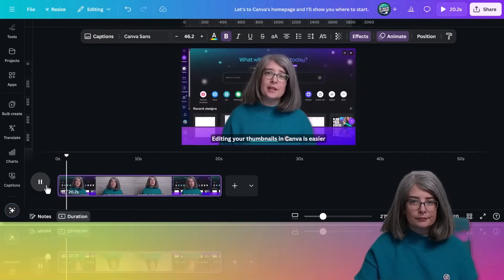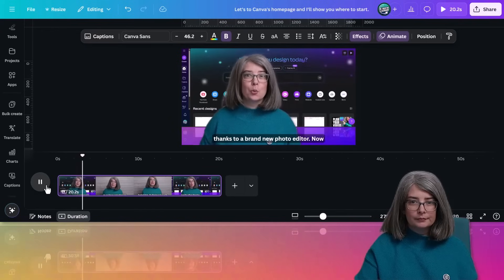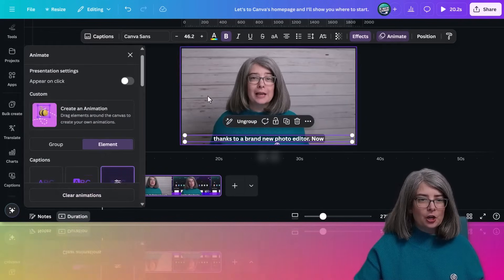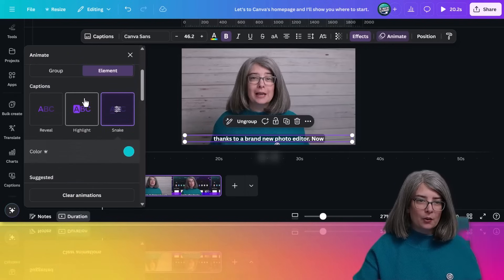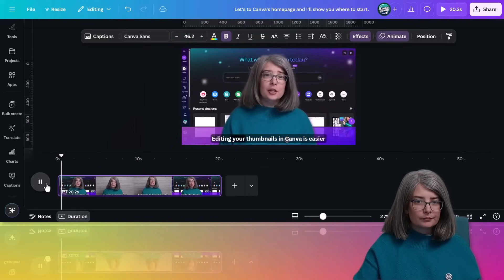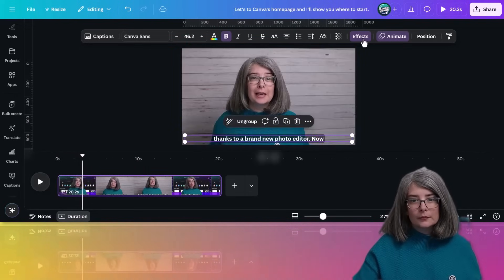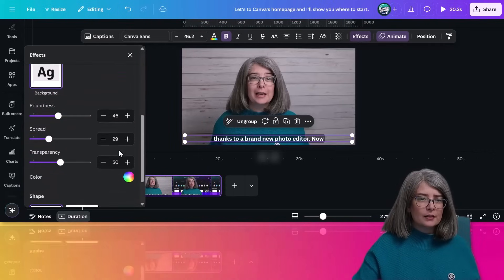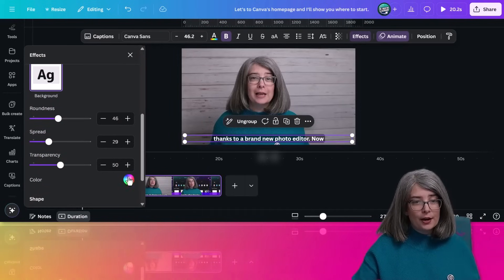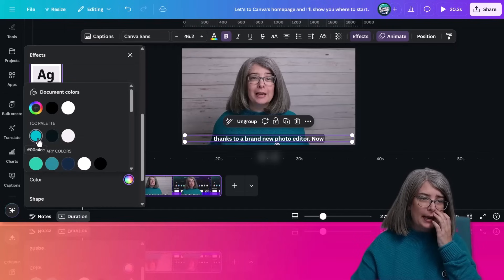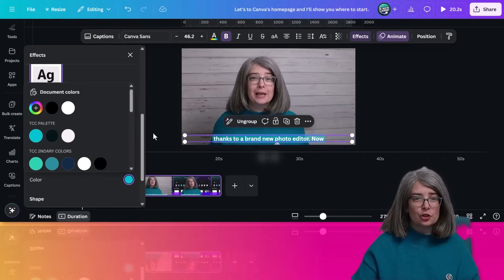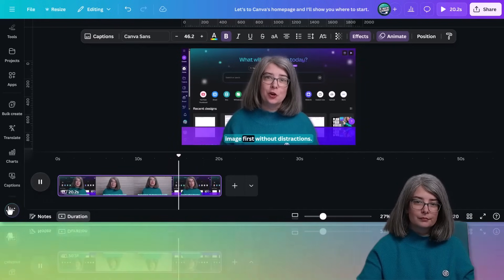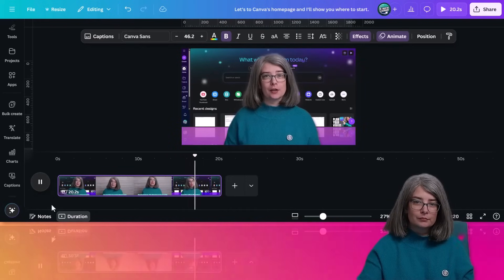Thumbnails in Canva is easier thanks to a brand new photo editor, but maybe I changed my mind and I don't want that one and I want highlight instead. Editing your thumbnails in Canva is easy. Let's go to effects and effects currently is on background. We could change that too. I am going to change it, but I'm going to change the color. It allows you to focus on the image first without distractions.